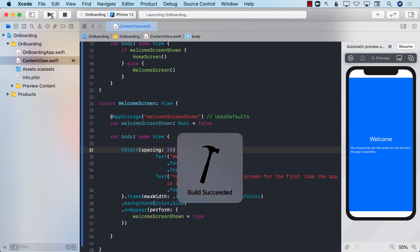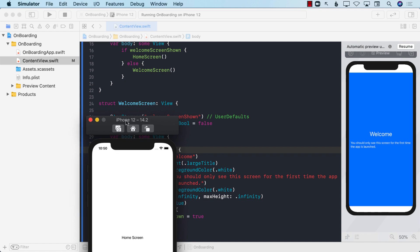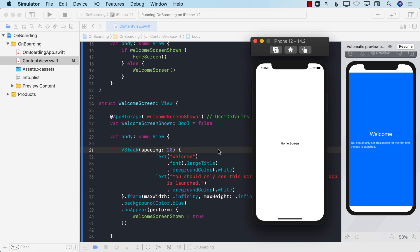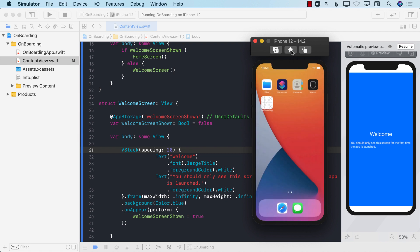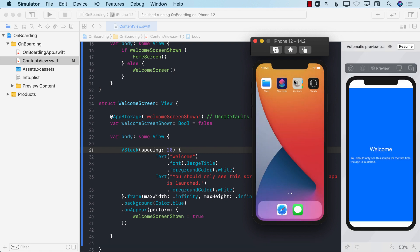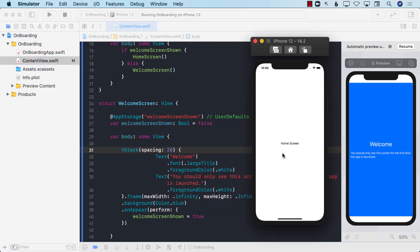Let's go ahead and run this in an actual simulator. When we run it, we see the home screen — we don't see the welcome screen. It might be that it already had the value in UserDefaults, so let's delete the app to start fresh. We run it again, and this time we should see the welcome screen, but we don't — we see the home screen. So what exactly is going on?